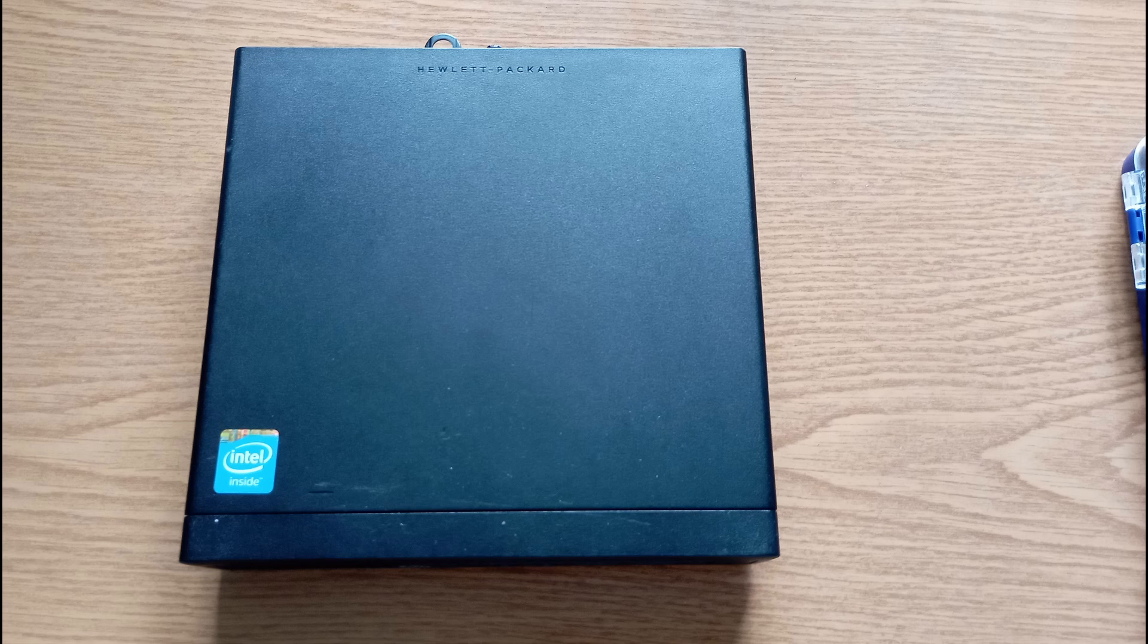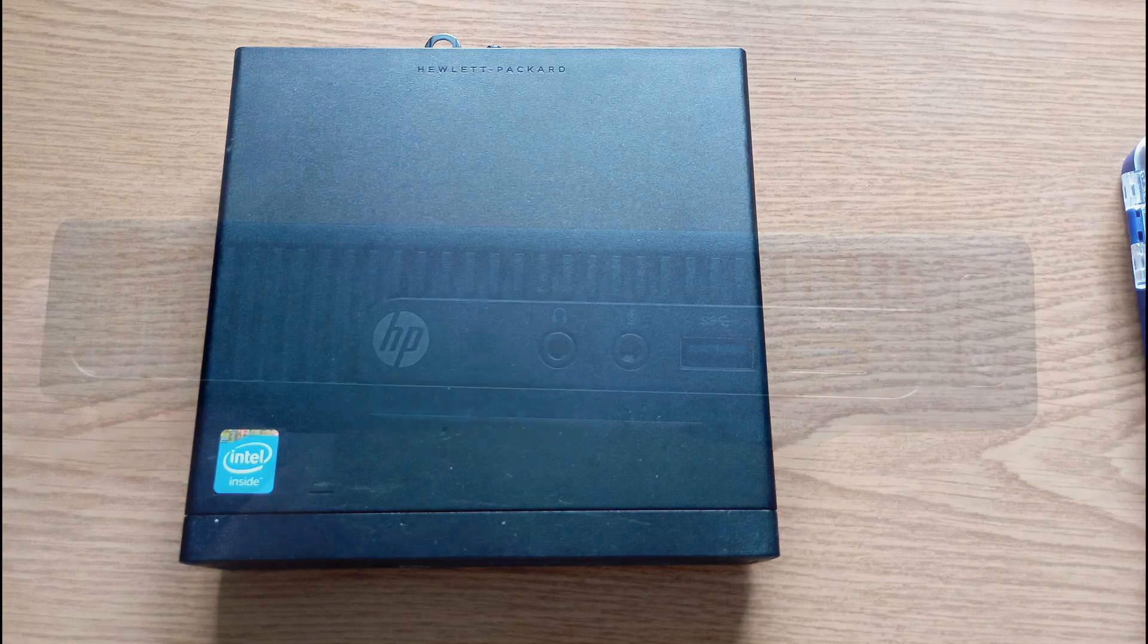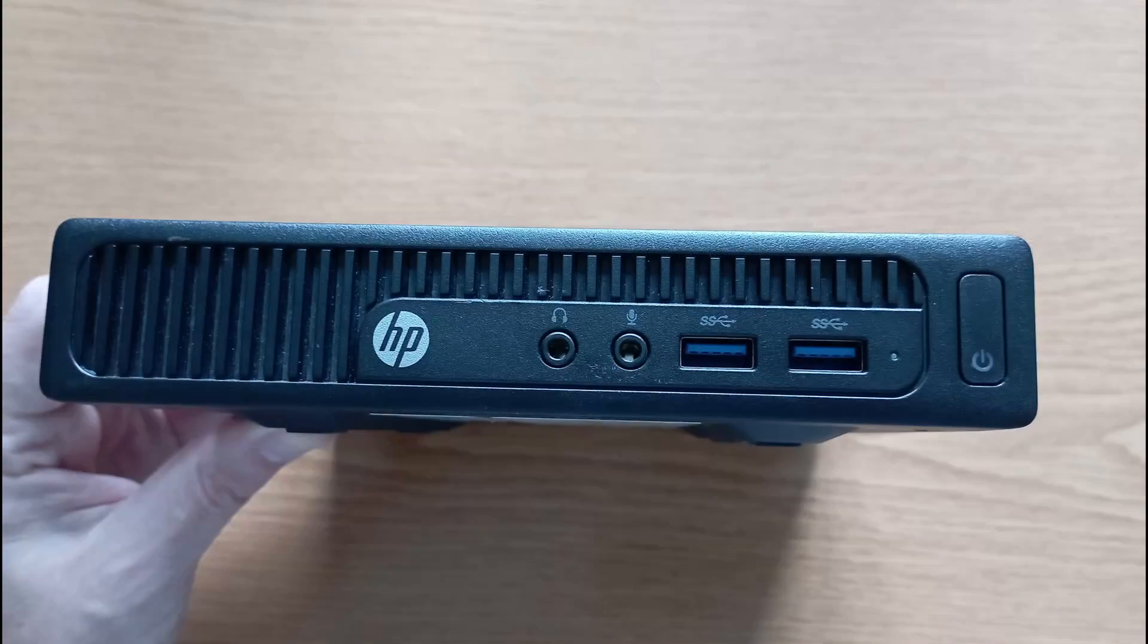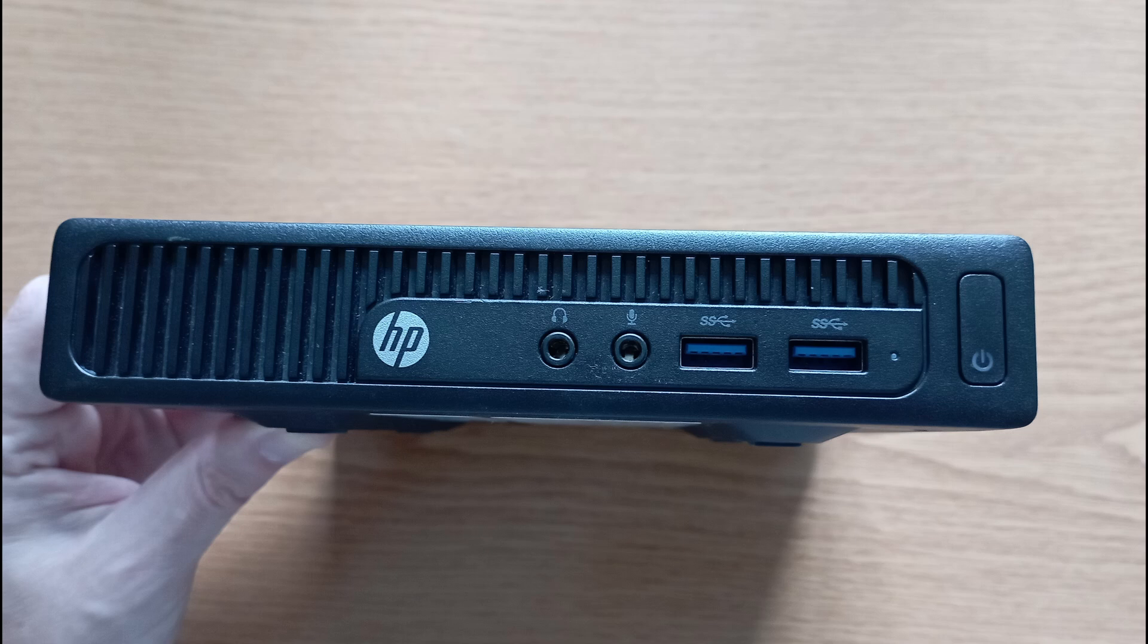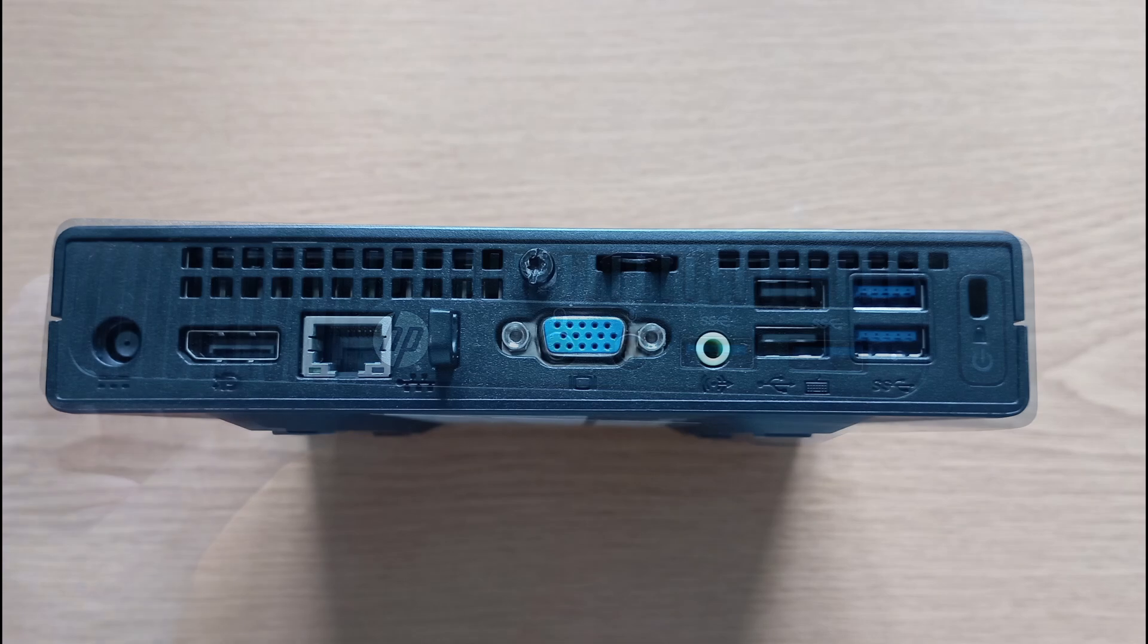As mentioned the footprint is tiny at approximately 18cm square and 3.5cm high. On the front we have two USB 3A ports as well as a headphone and mic 3.5mm jack in addition to the power switch.